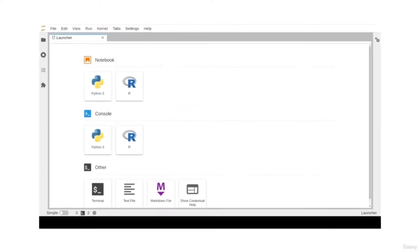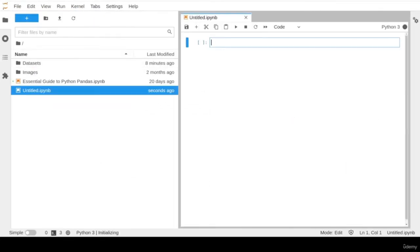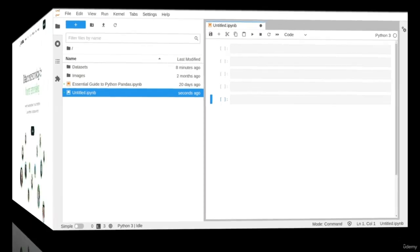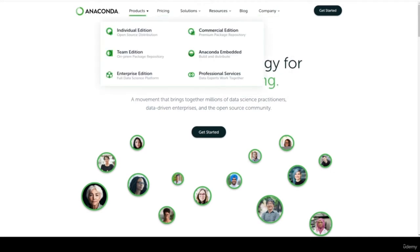In this first video lesson I will walk you through how to use JupyterLab to create and run Jupyter Notebook files. If you are already familiar with JupyterLab, please feel free to jump to the next video. To start using JupyterLab, I assume you already installed the Python Anaconda Data Science distribution.